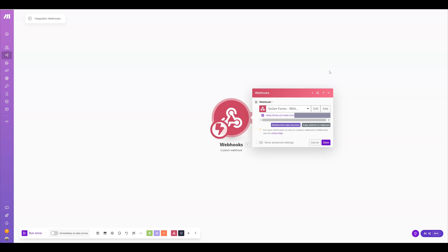I'm back again with a quick tutorial on how to use Make.com to generate a webhook, put it into a third-party application, and utilize that to send data from one application to another.